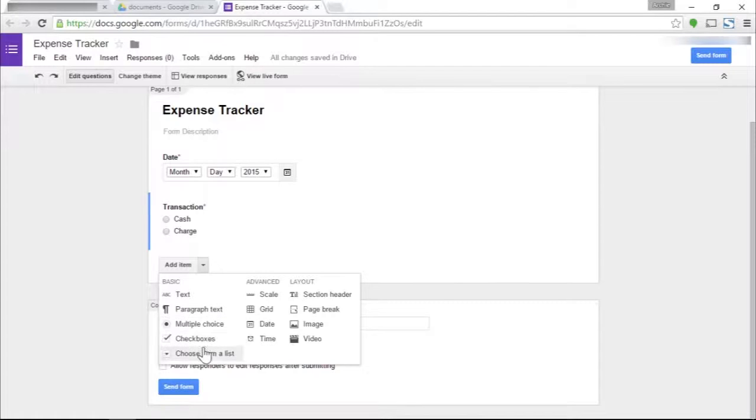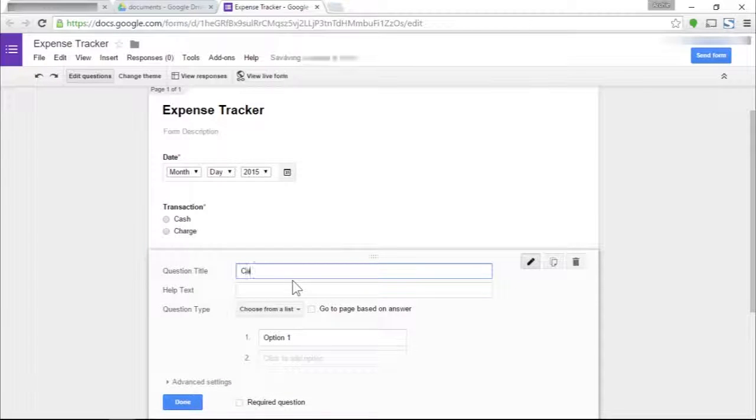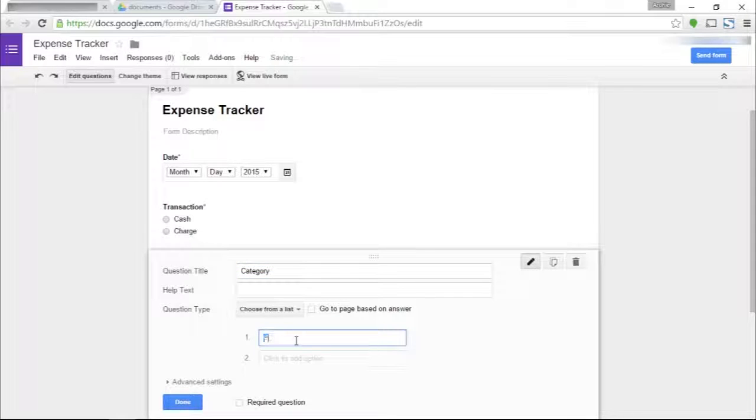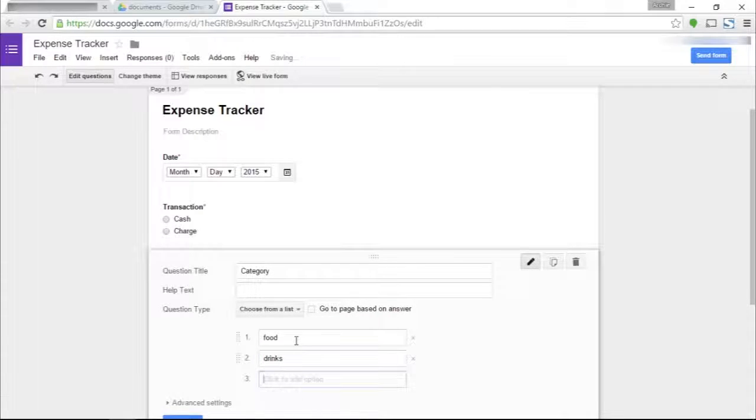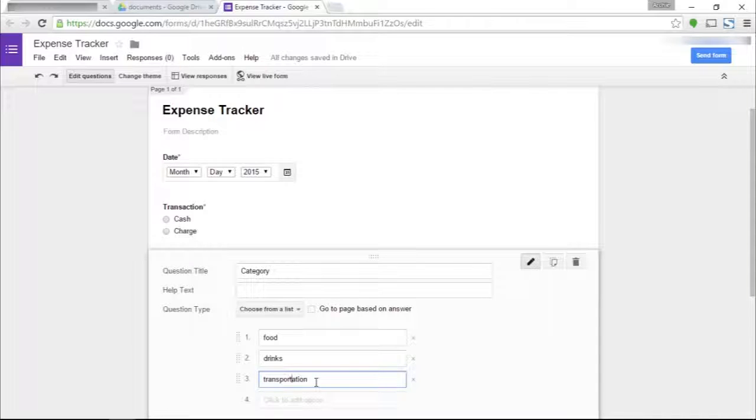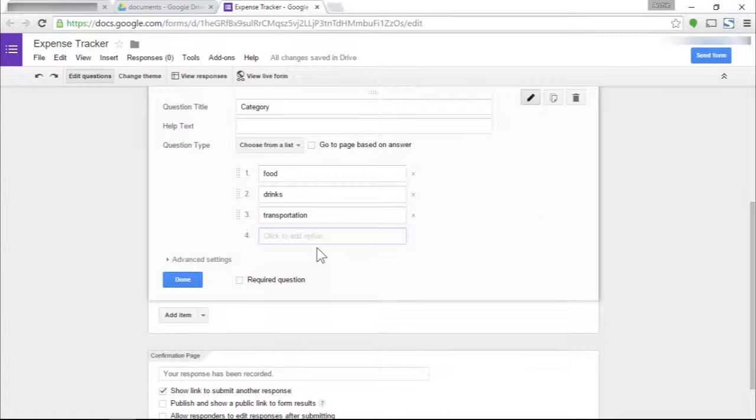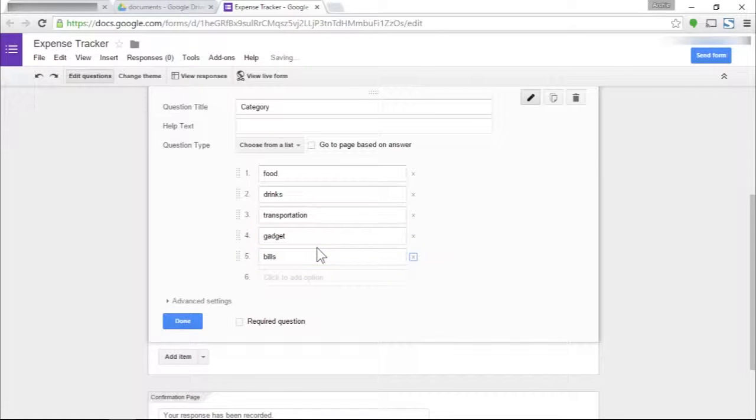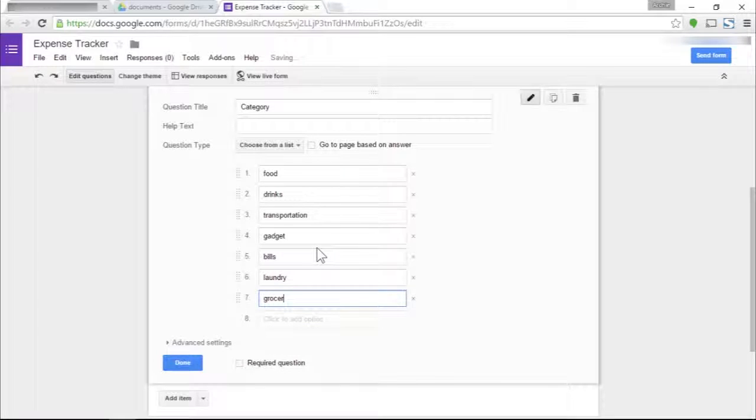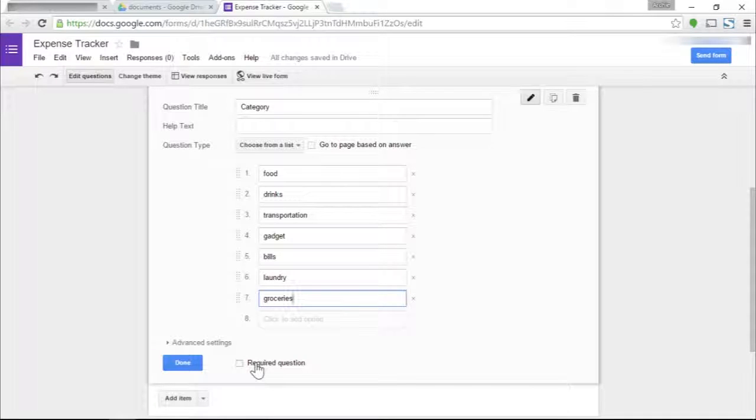The third field is the category field, which is supposed to be a drop-down question. Now this is where you can get fancy with a lot of categories depending on your preferences and needs. You can turn this into a multiple choice question if you only have two to three choices, but it's up to you. Let's say there's food, drinks, transportation, gadget, bills, laundry, groceries. It's up to you.